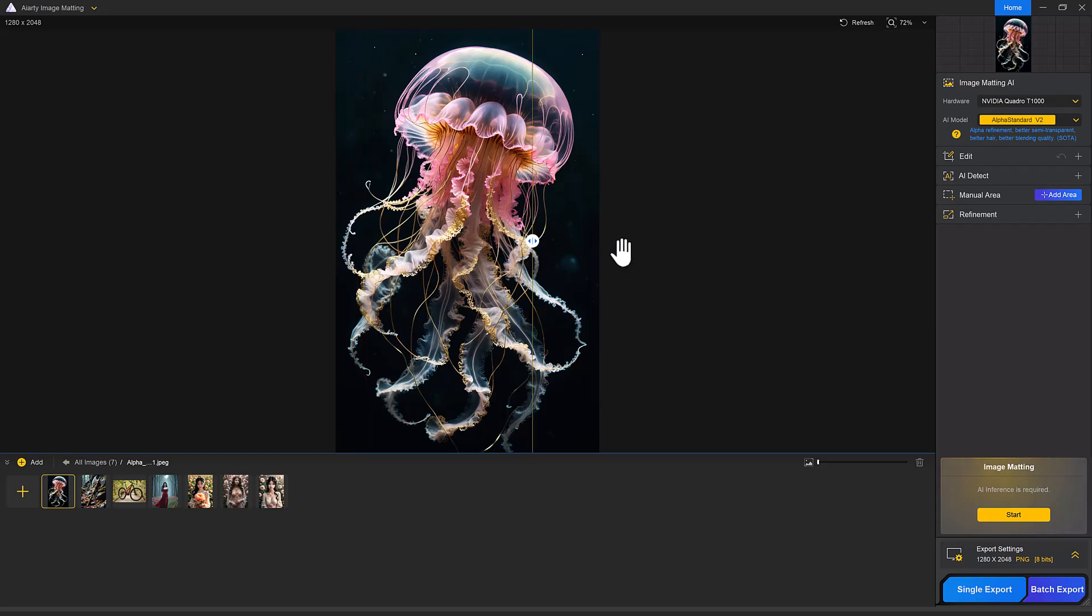Choose the right AI models. On the right panel, you will see 4 AI models: Alpha Standard, Alpha Edge, Edge Clear and Solid Matte. Alpha Standard is best for refining semi-transparent areas like hair and blending edges smoothly. Alpha Edge is similar to alpha standard but with sharper edges and lower transparency.